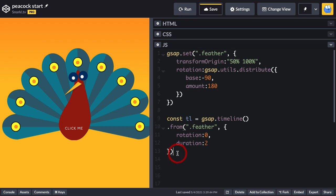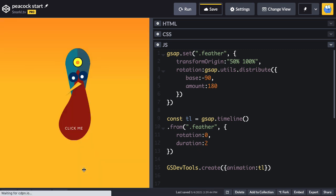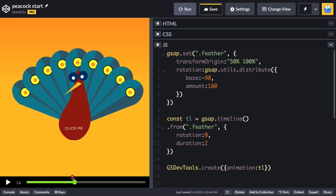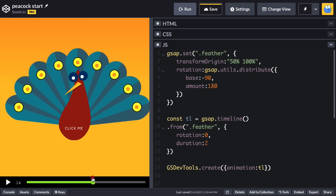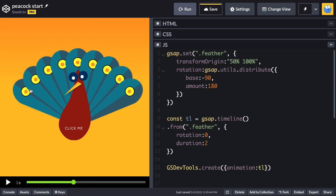Now you may have noticed that we have that stacking order issue that I was talking about. All of these feathers are on top of the previous one when they come out. And we're a little bit more picky with this. And to speed us along, let's use our good friend GS dev tools. We'll do a .create and our animation will be TL. The next time I run, that should give us our nice little fun GS dev tools scrub bar.